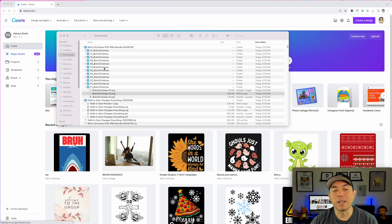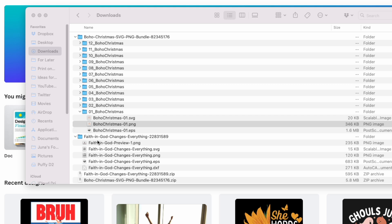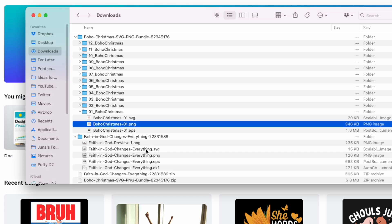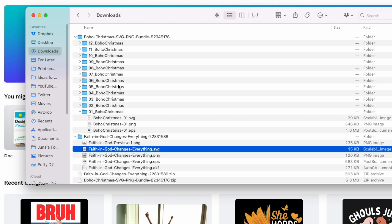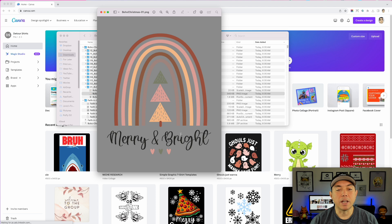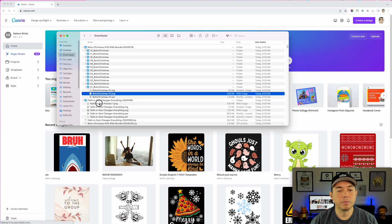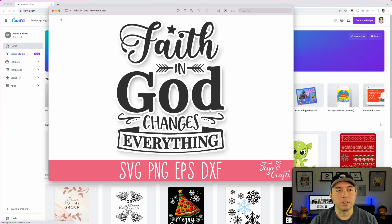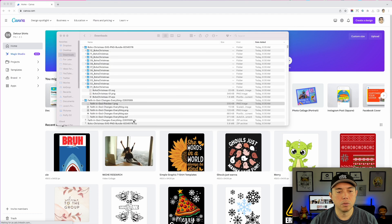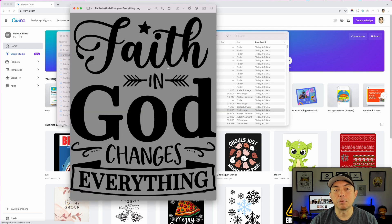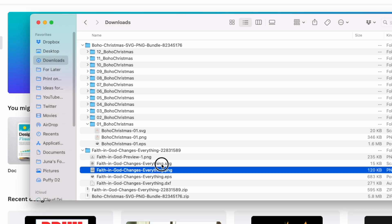Here I am on Canva. Let me show you how it downloaded — it came as a zip file. The first one, the Faith in God design, has an SVG right here, plus PNGs and EPSs, and also 12 folders each with an SVG and PNG. Opening the PNG you can see it has some muted vintage colors. The black and white one is just black with no background, and there's also the SVG version we'll use.